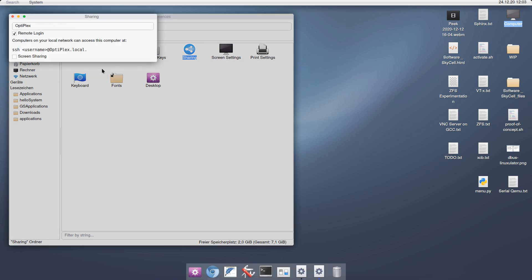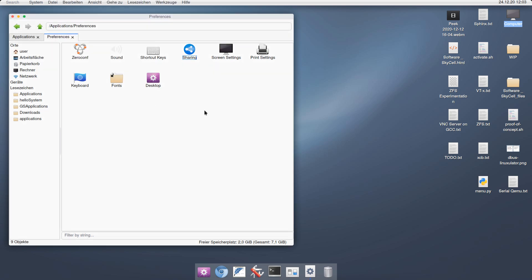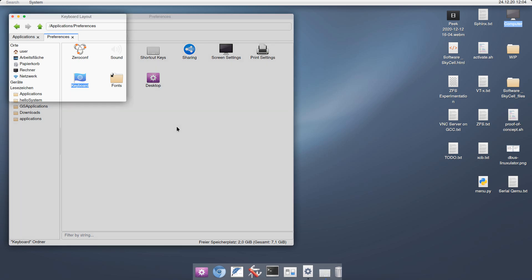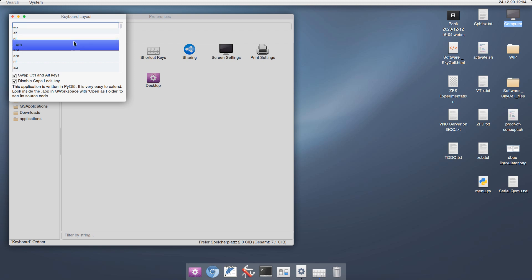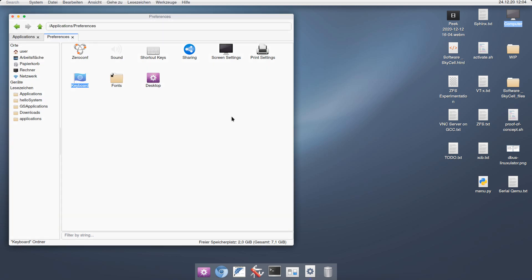Then we have the sharing application, which allows you to set a computer name, allows you to SSH into your machine, and also allows you to do local screen sharing. Then we have something to adjust the screen settings, to adjust your printers, to adjust your keyboard. Let's open this actually. Here you can select the keyboard language very easily by just one click, and you don't have to do much more than that. Very easy. Finally, you can adjust some desktop settings.